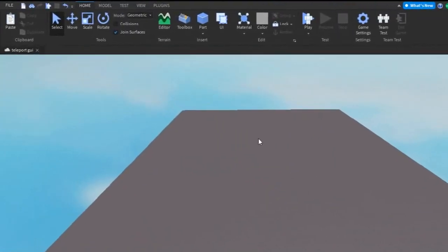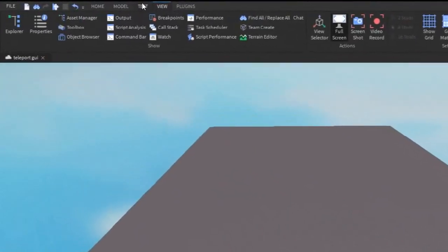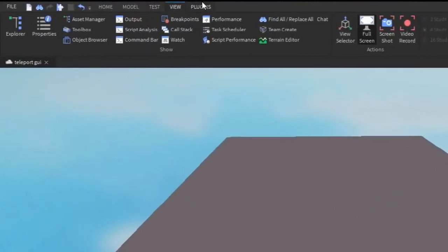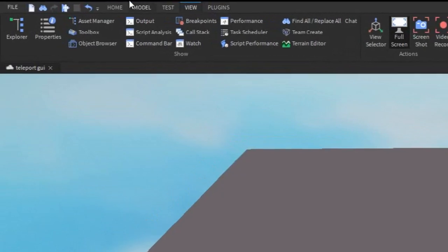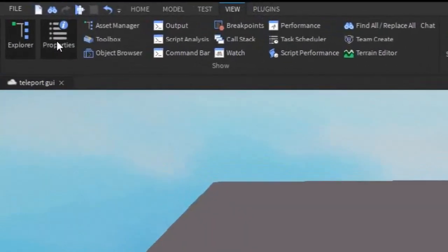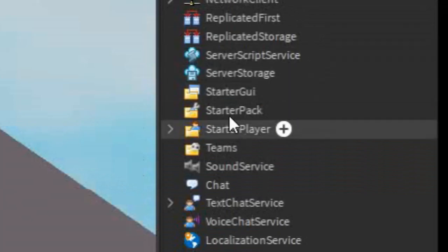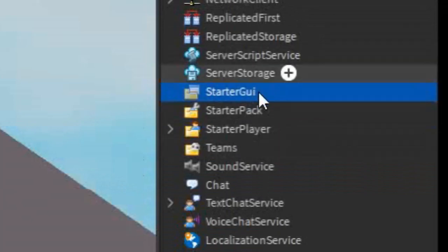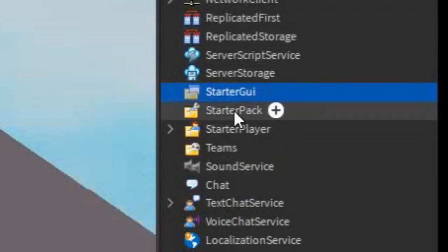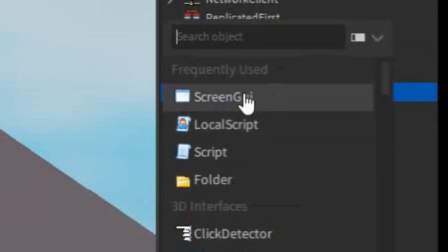The first thing you want to do is go into the view tab, it is right beside the test and the plugin, and then open up Explorer and Properties. After that, go into the Explorer and find the one that says Starter GUI, so that is this one right here.